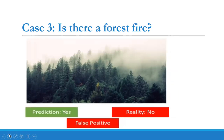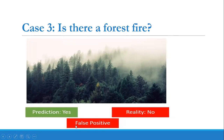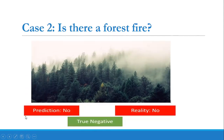Case three: is there a forest fire? In the picture we can clearly see there is no forest fire, but our AI machine predicted that there is a forest fire. In reality there is no forest fire. Since prediction and reality do not match, it is false; and since the prediction is yes, it is positive. So this is the false positive situation — prediction is yes and reality is no.